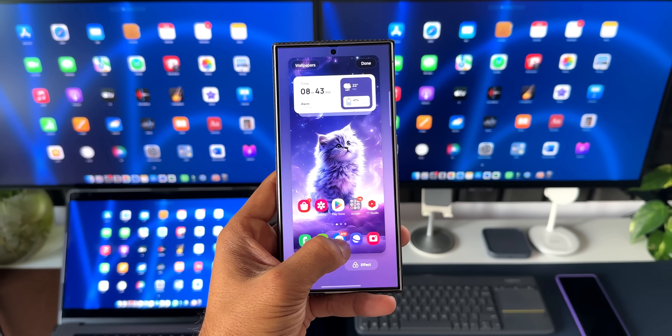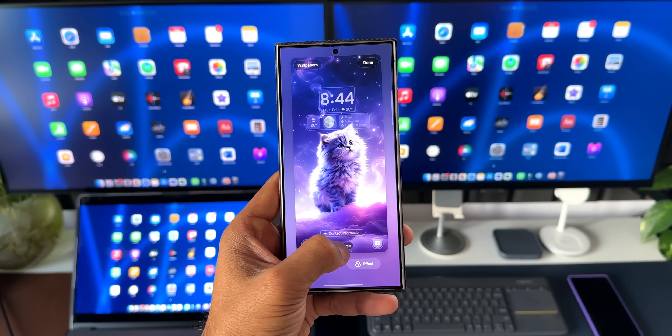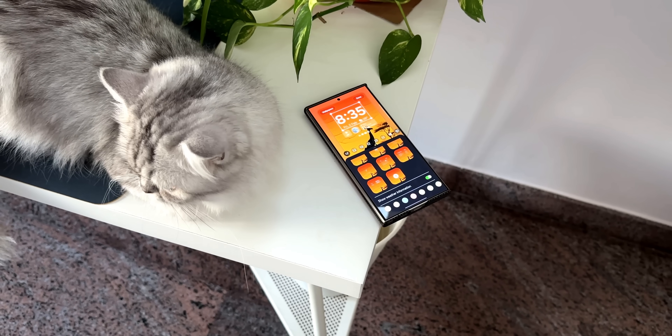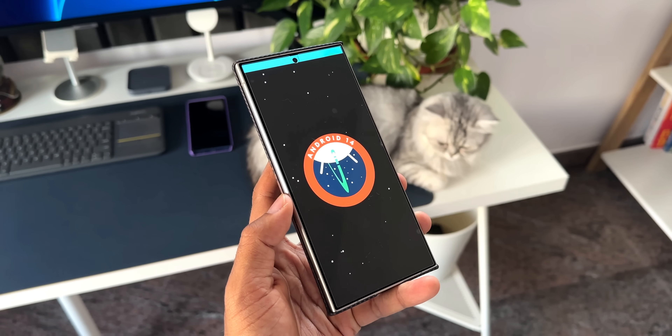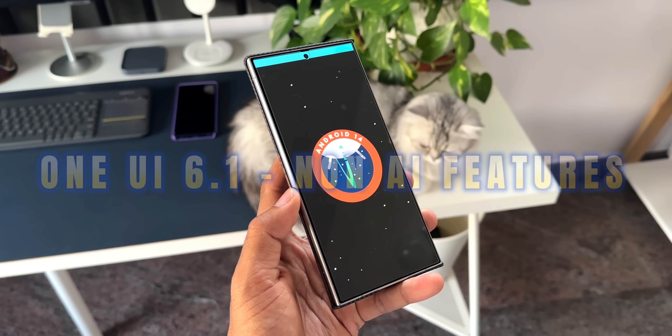Alright, here are some amazing non-AI features which we are going to get very soon on our Samsung Galaxy phones.